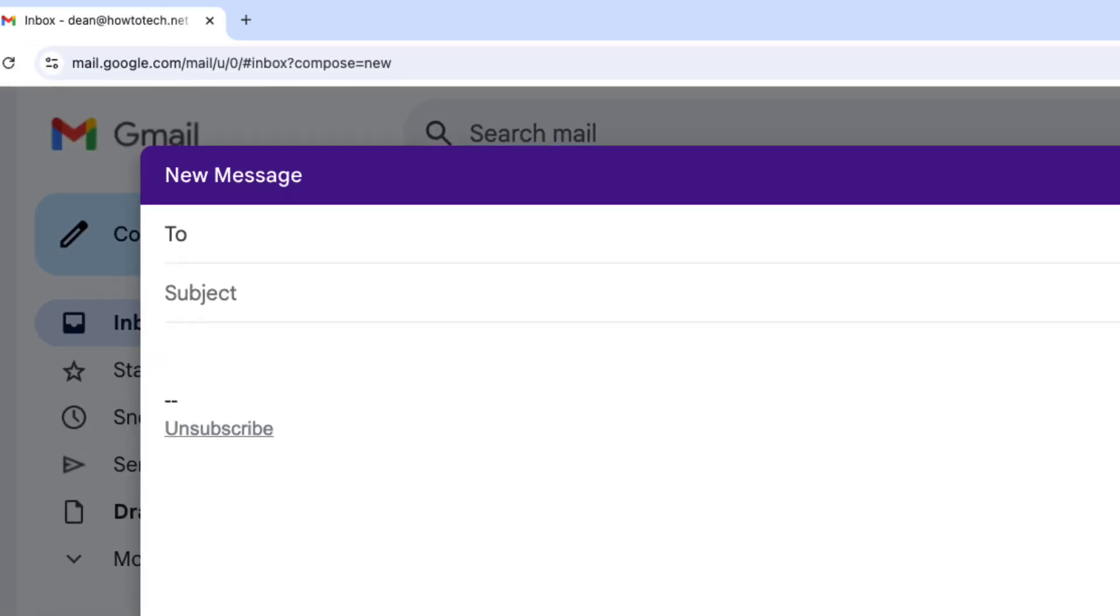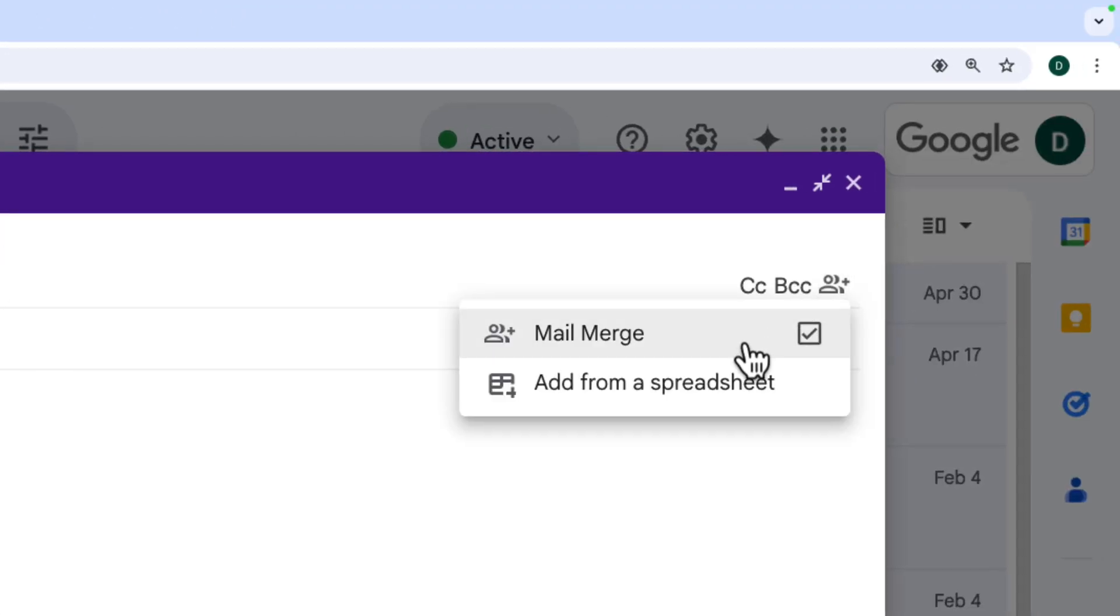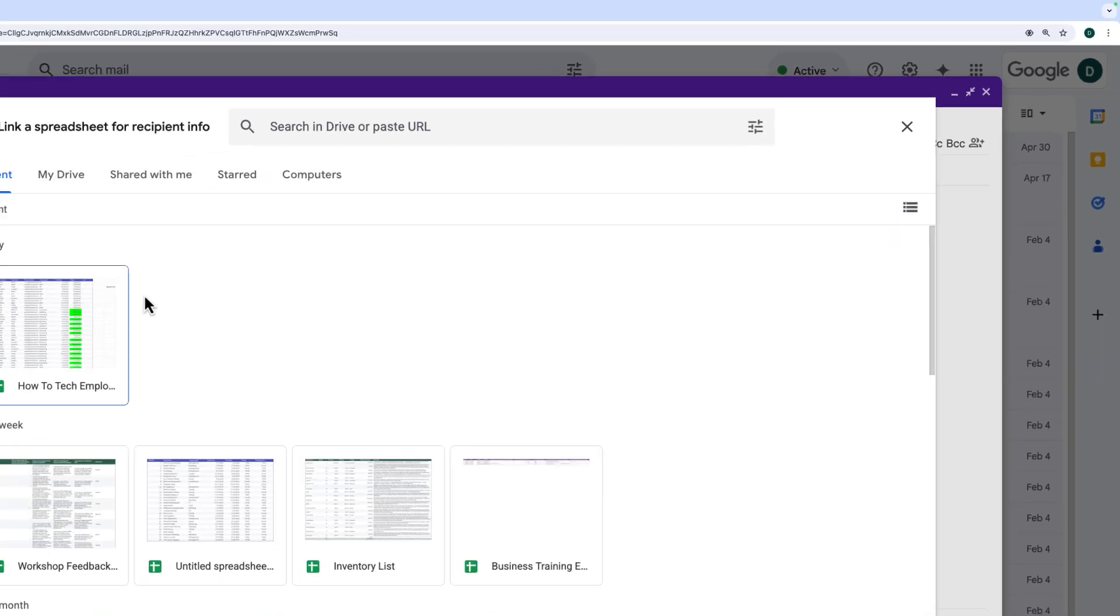I can either type in individual email addresses, and each of those people will receive this email that I'm going to create individually. Or if you've got lots, you might already have their information in a spreadsheet. So you're going to click on the icon and then choose 'add from a spreadsheet'.